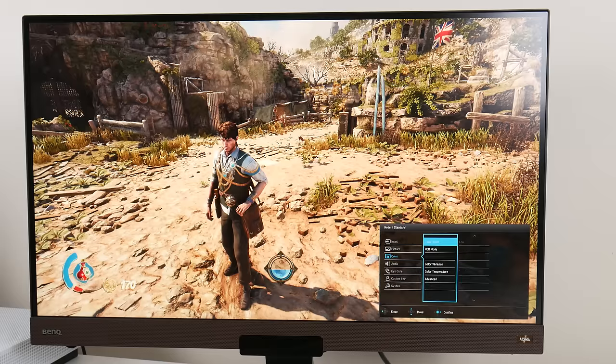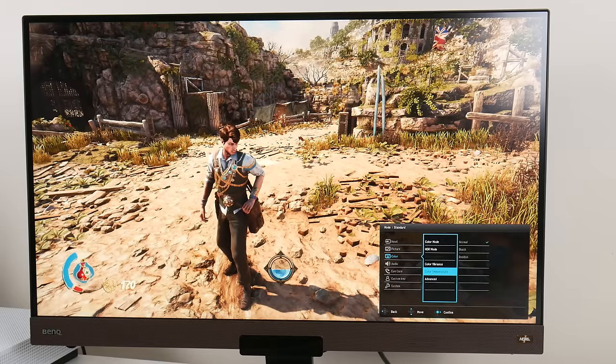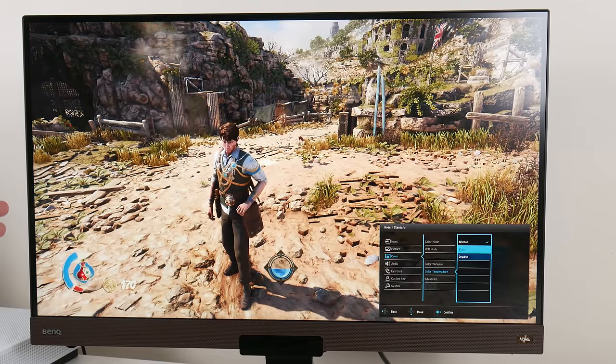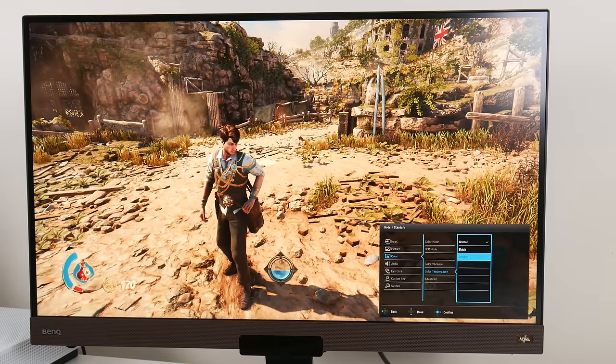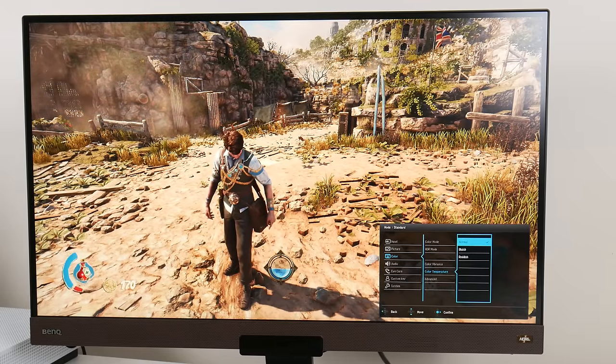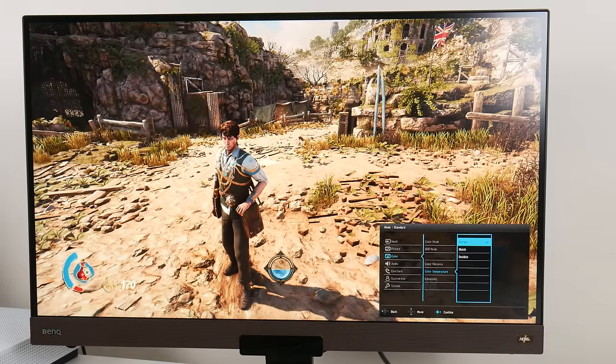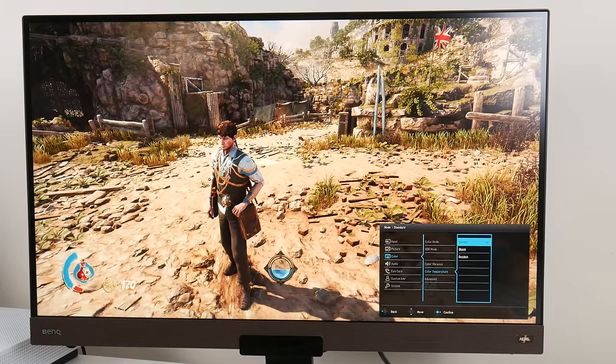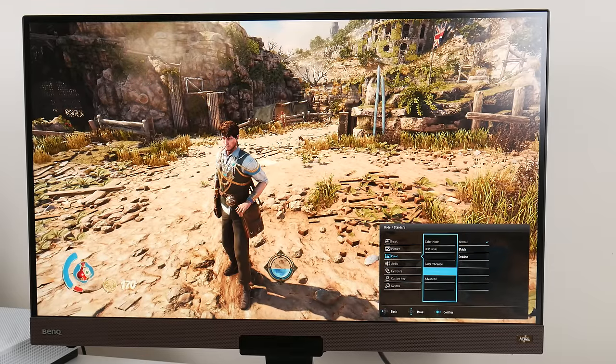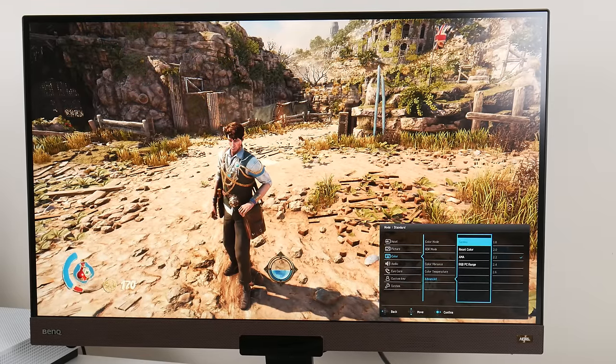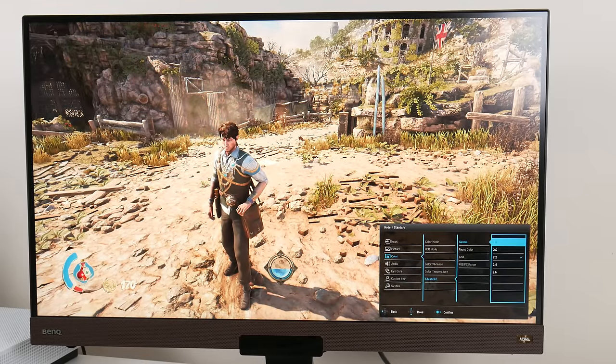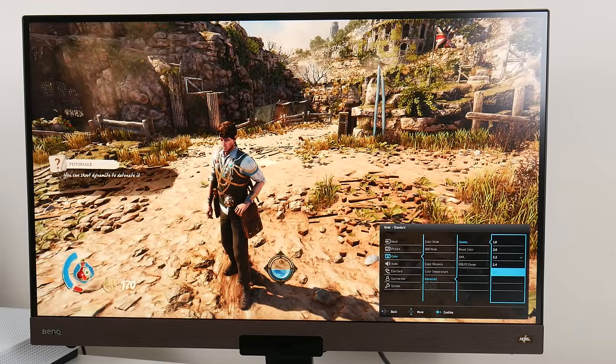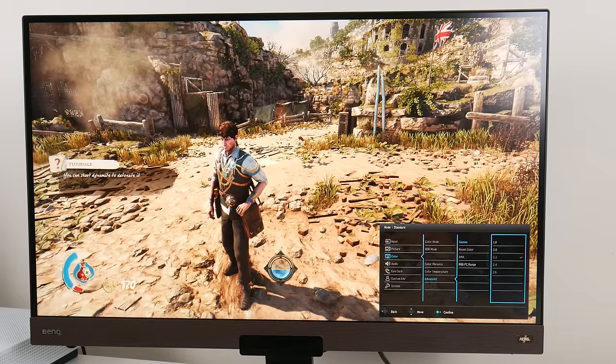We're not done with the color menu. We have color temperature - normal, a bit bluish, a bit reddish. I like to use normal. If you're also particular about white balance, do try the brightness intelligence feature to use the light sensor. Under advanced, we have gamma. You can adjust that 1.8 to 2.2, 2.4, 2.6. Default is 2.2. You can reset all the colors.